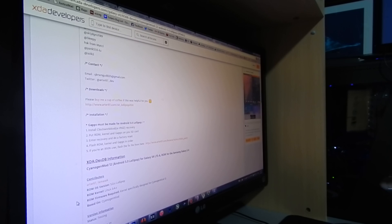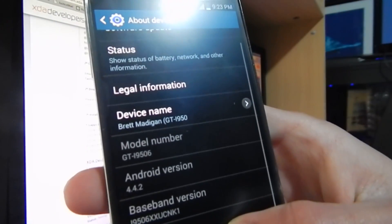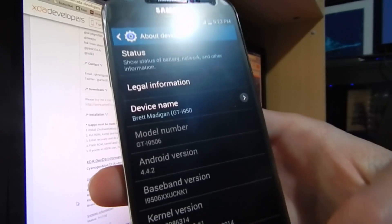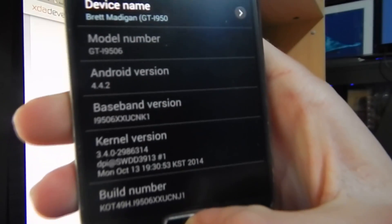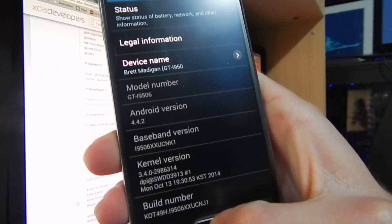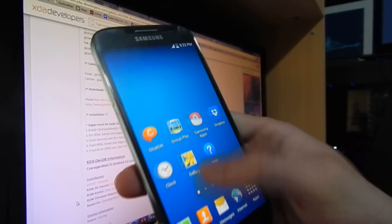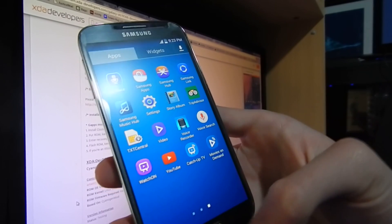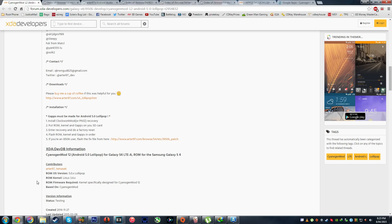I'll quickly show you that I'm running stock at the moment — stock Android 4.4.2, and there's my baseband version. For some reason it's actually different; I never thought I'd updated it, but okay. Yes, running stock Android. Alright, so we'll plug that in.